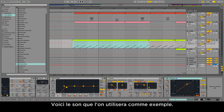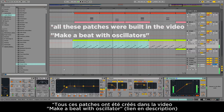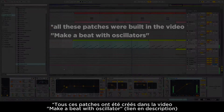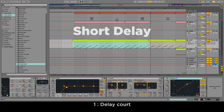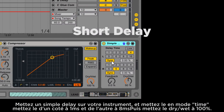So here is the sound we'll use as an example. Number one: short delay. Place a simple delay on your instrument. You don't want it out of sync but in time. So one ear would just be delayed by, let's say, 8ms, and you want the effect to be fully wet.